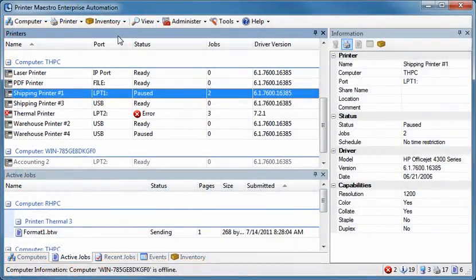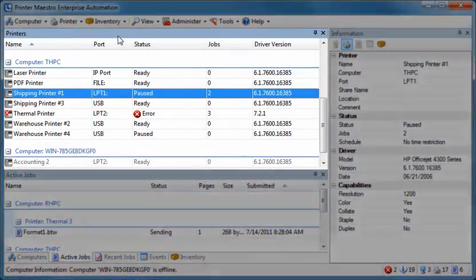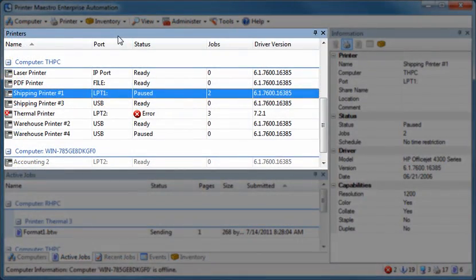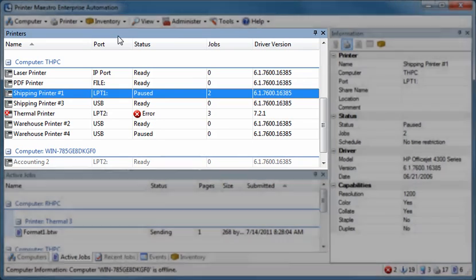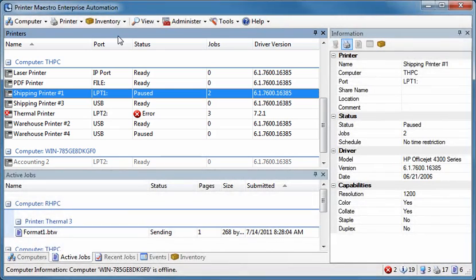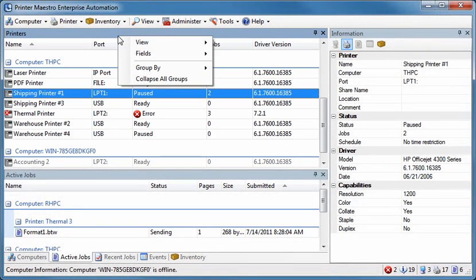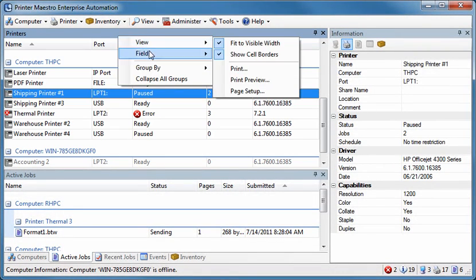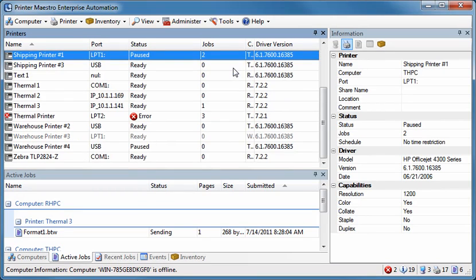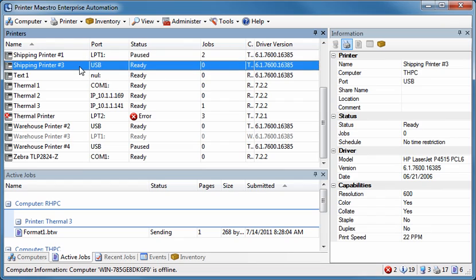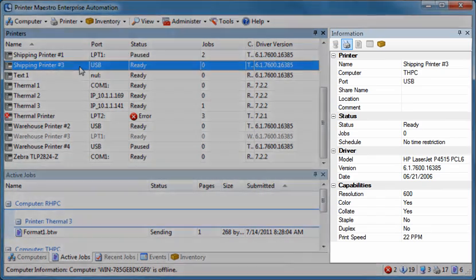The Printers pane displays the status of your printers along with other helpful information at a quick glance. You can easily change between different printer views on your network. For example, you can change the grouping to organize your printers by printer name instead of computer name. Select a printer to display additional information about that printer in the Information pane.